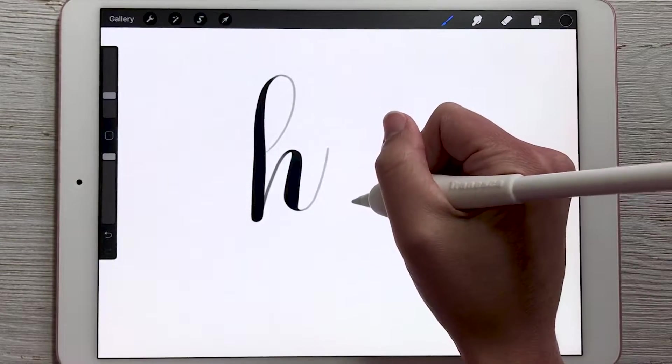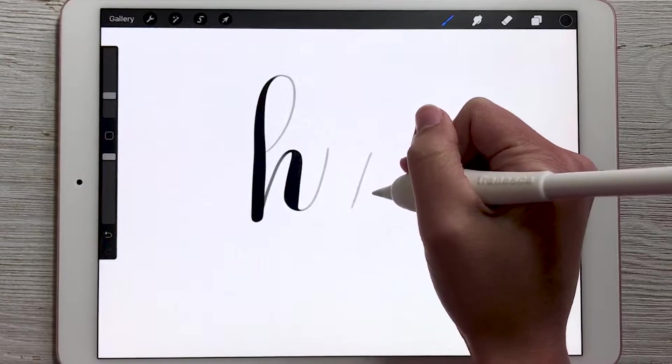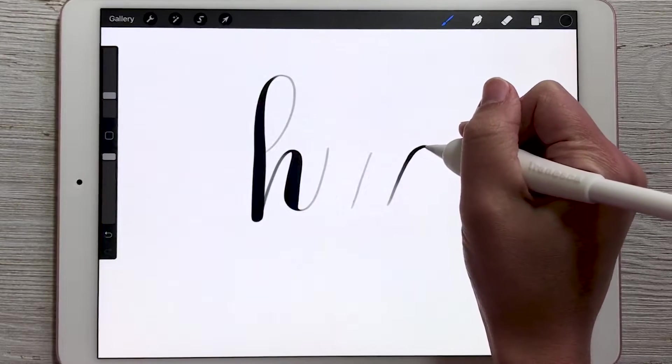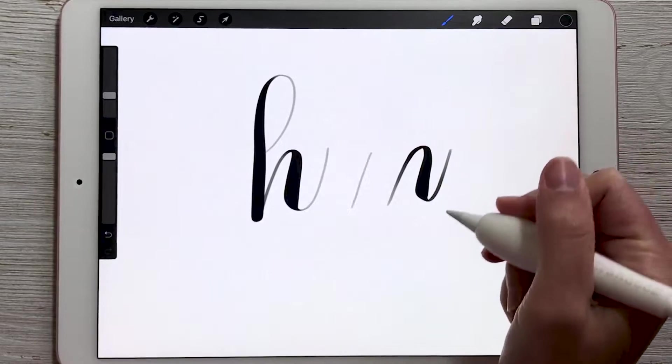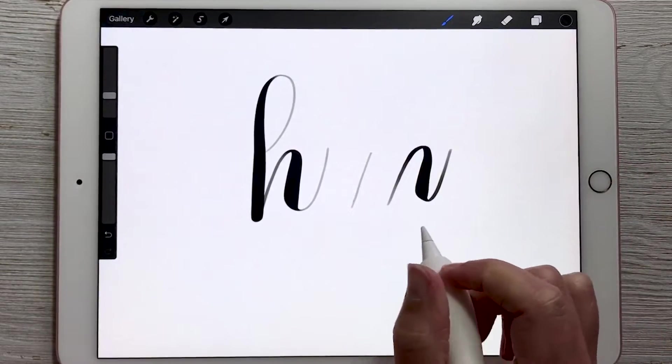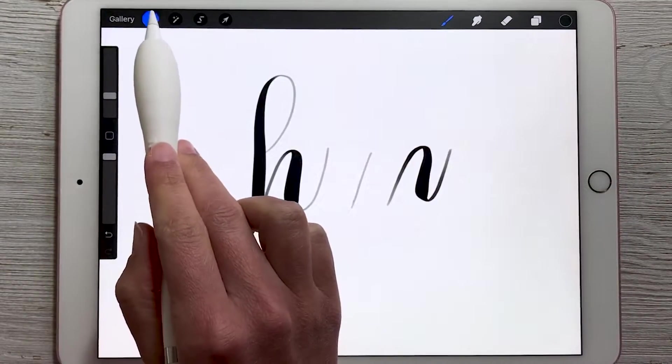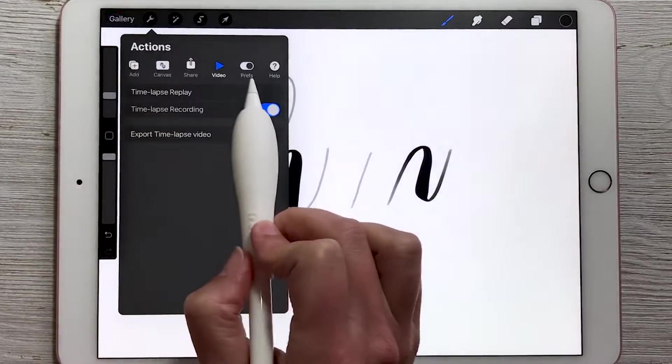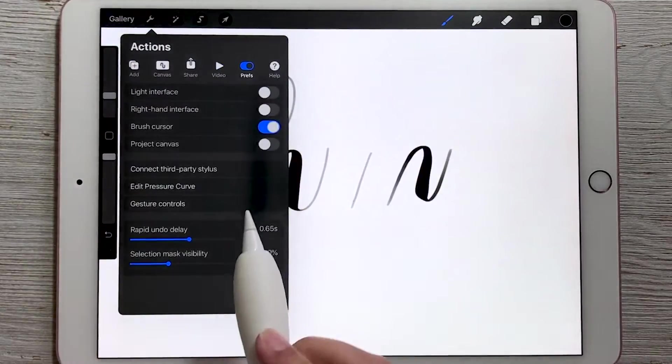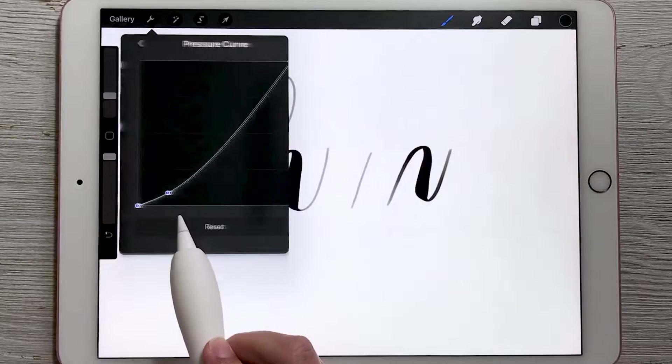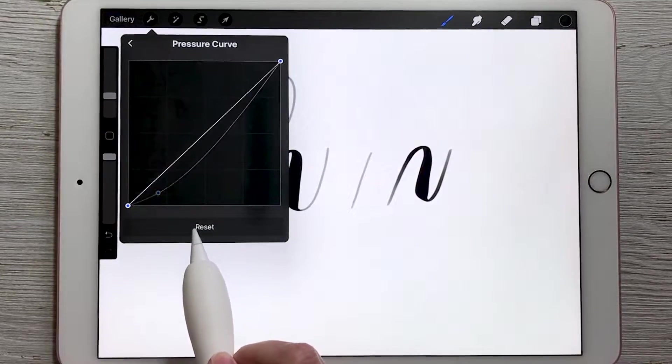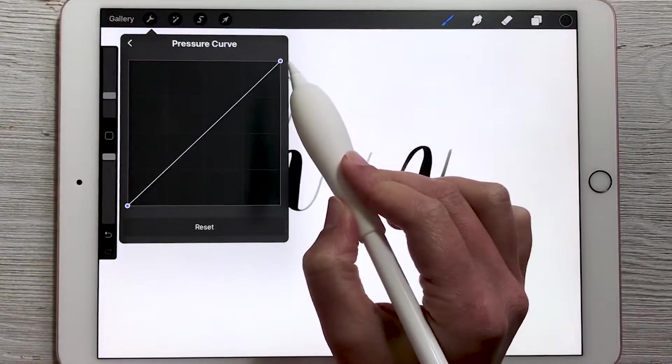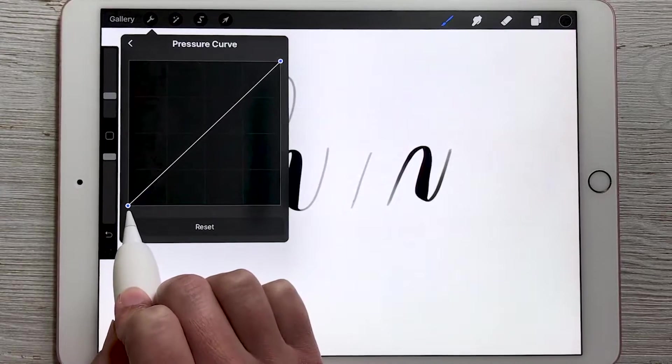If you're having trouble getting your thin lines to stay thin, so for example if your thin lines are a little bit too thick compared to what you'd like it to be, you can adjust your pressure curve. So let's go up to our settings up here and then go to preferences. Then there's one called edit pressure curve. Yours may look like this right now, just a straight line.